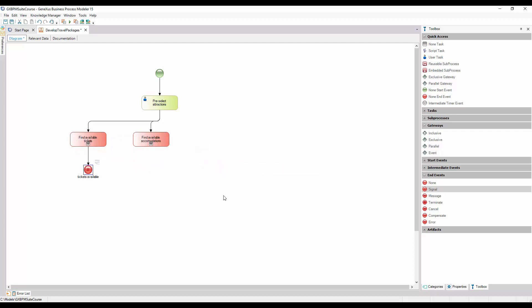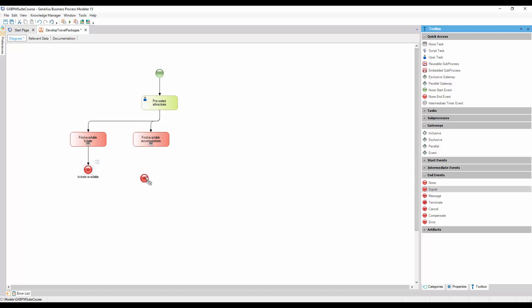In the same way, we insert a signal end event to the output of the sub-process that looks for hotels, and we call it Accommodations Available. Now we must catch these signals to continue with the process to develop travel packages — that is to say, to publish them, and finally end the process.